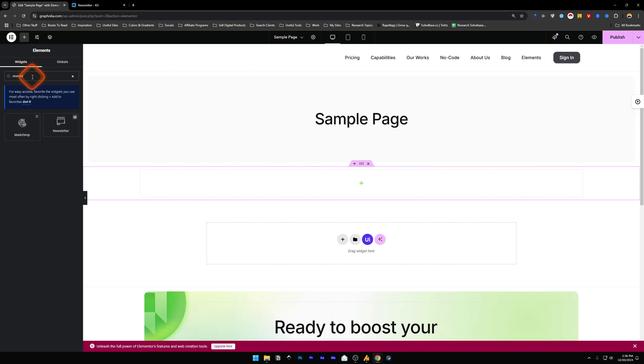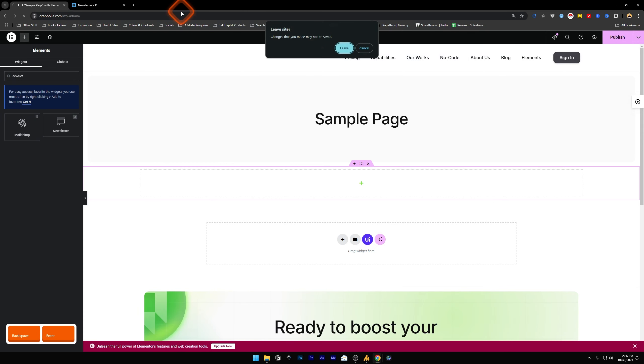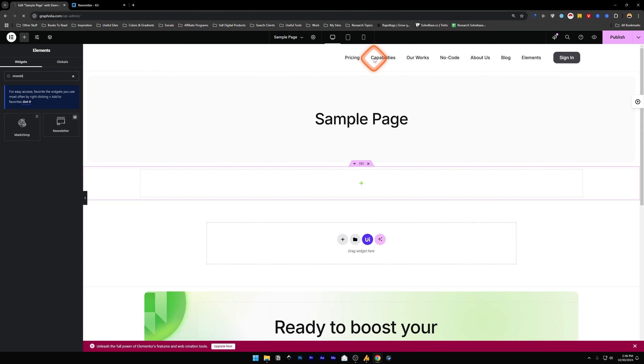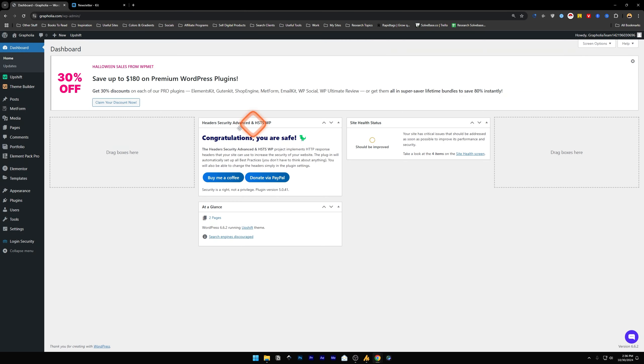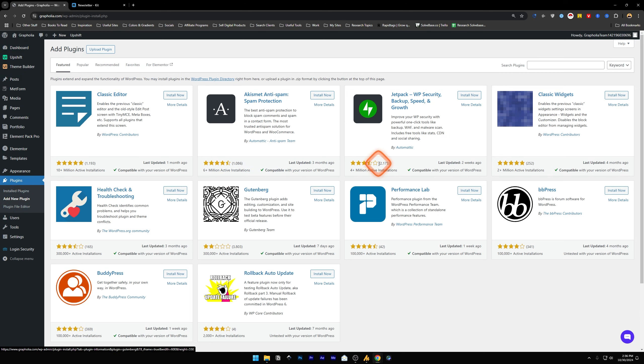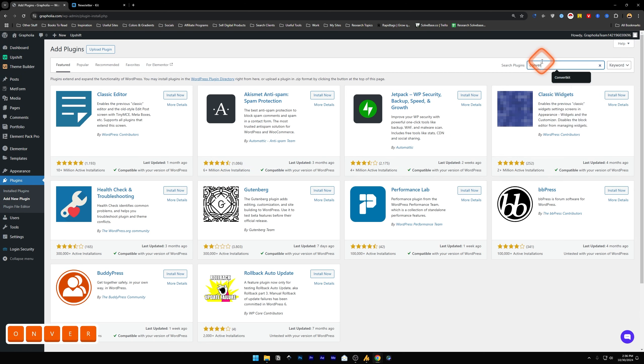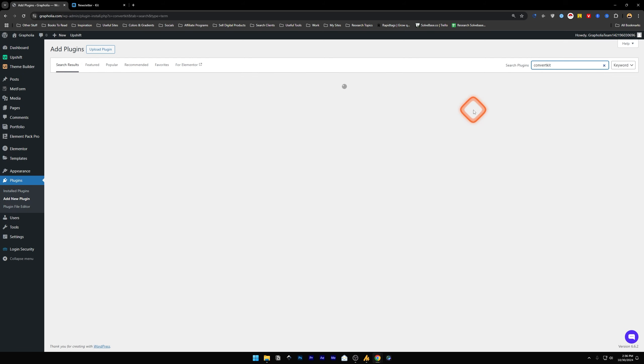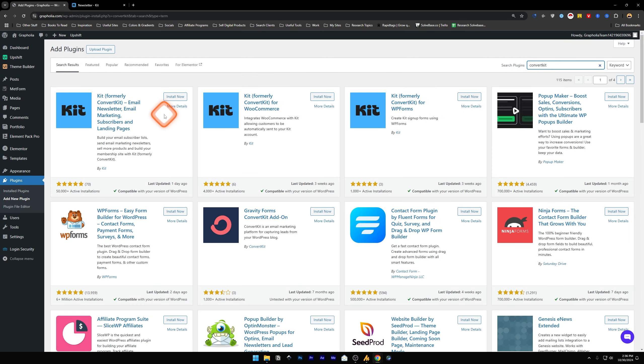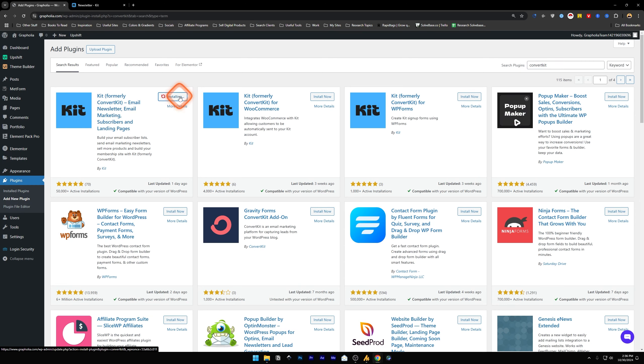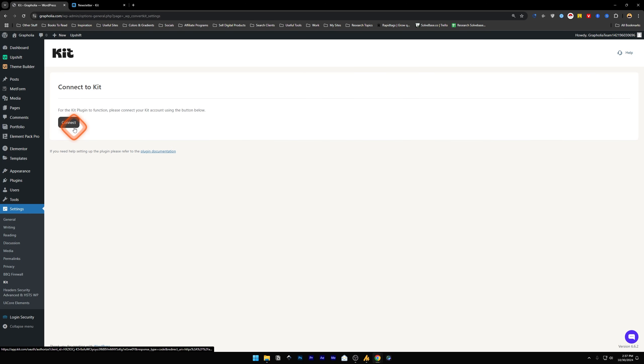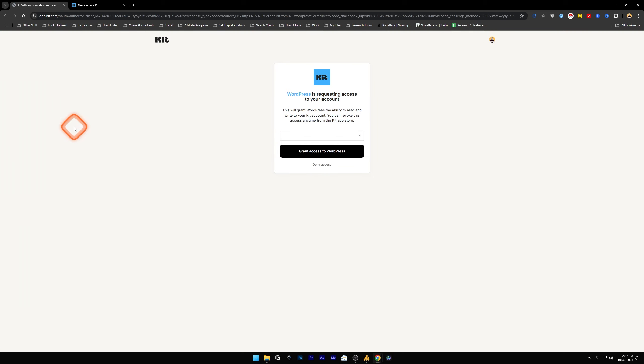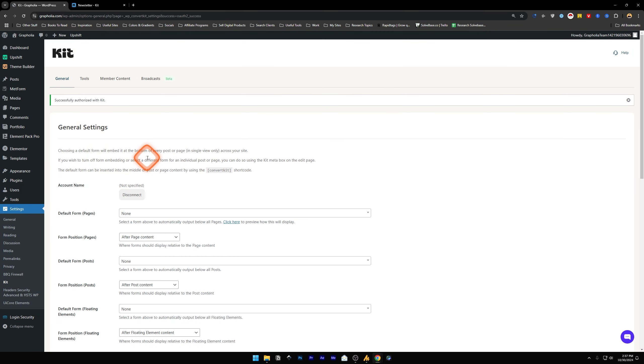Go back to WP Admin, go to Plugins, Add New. Because I'm using ConvertKit, I'm going to search for ConvertKit, which is now called Kit. We're going to install this and activate it. You can connect it to the Kit and now we are successfully authorized with Kit.